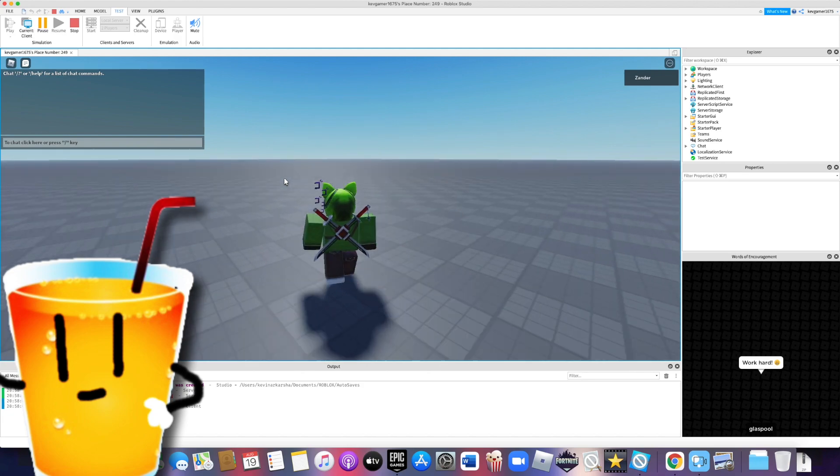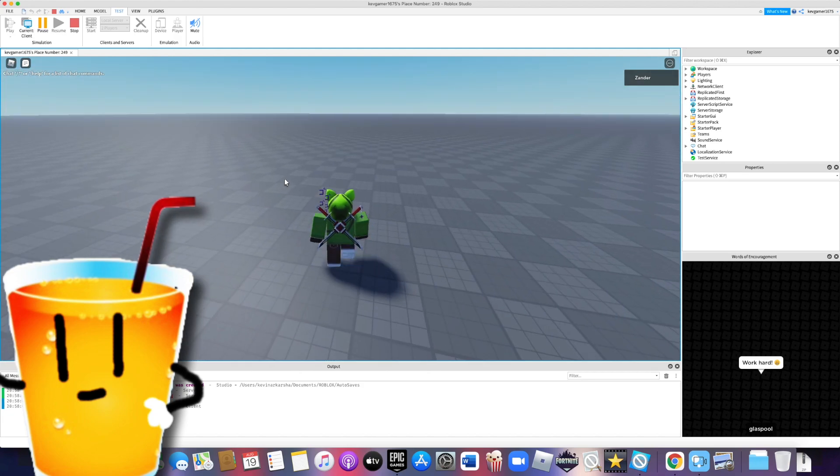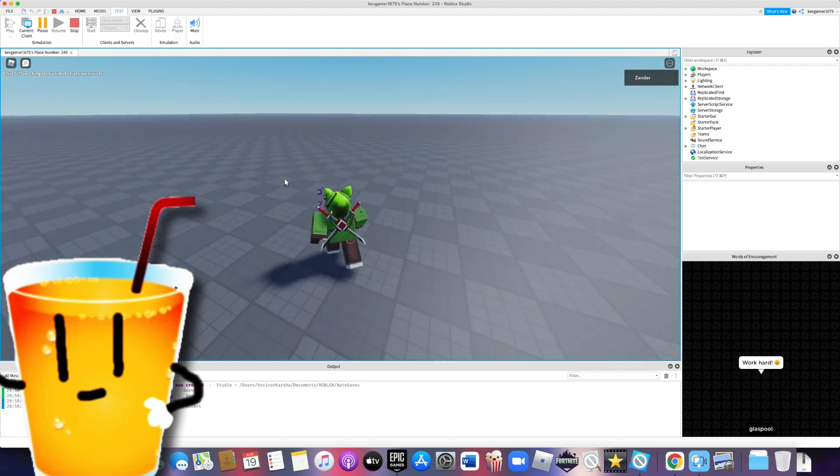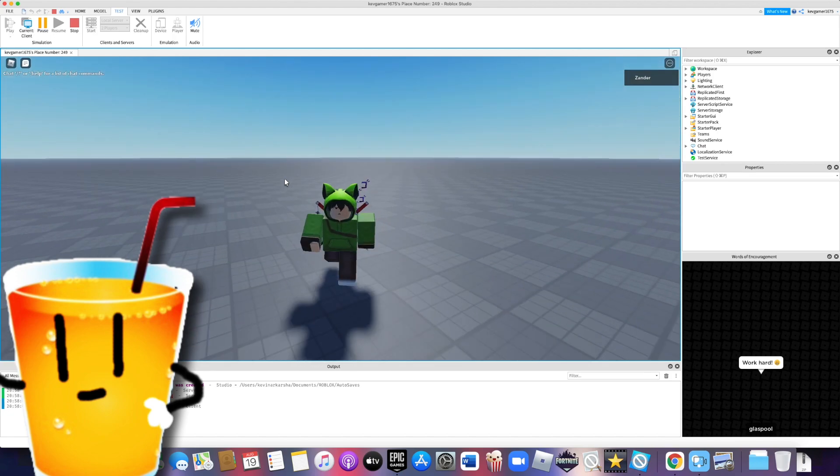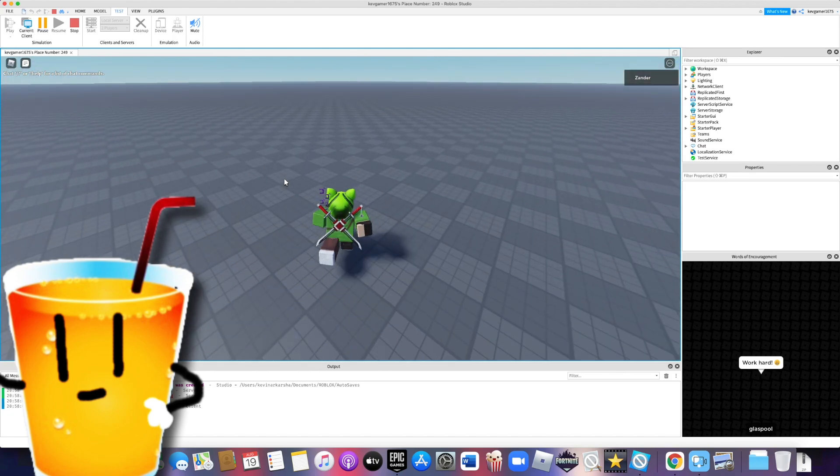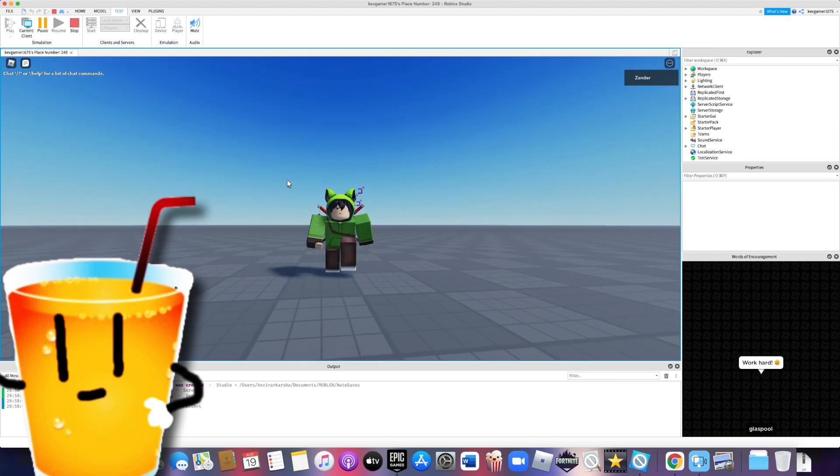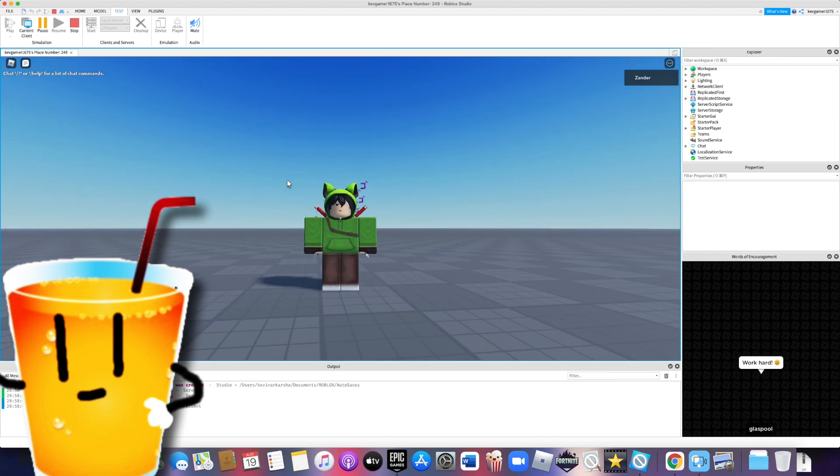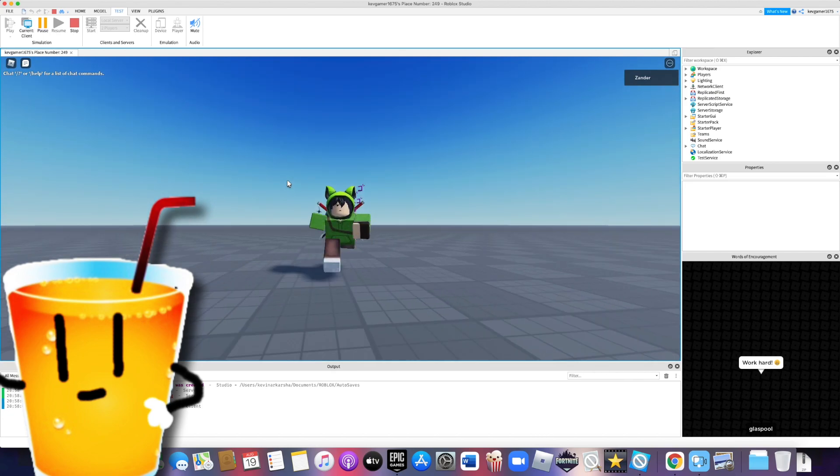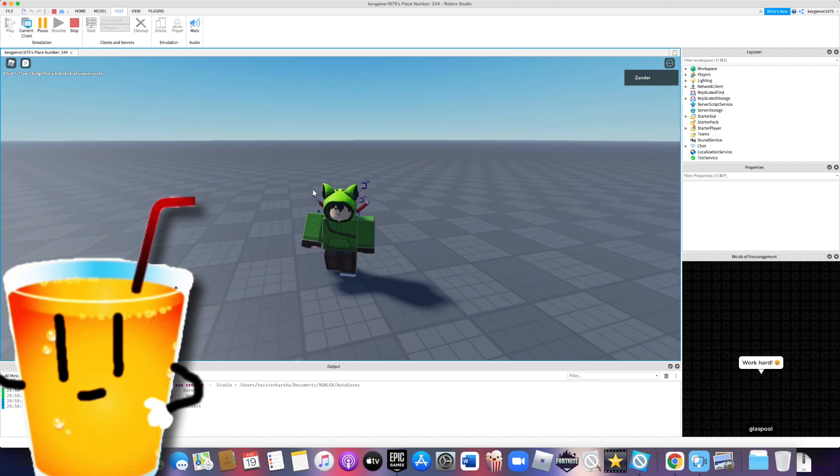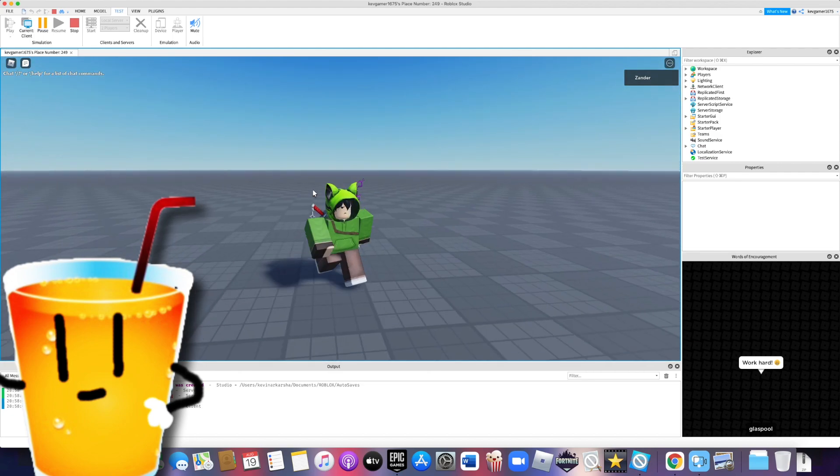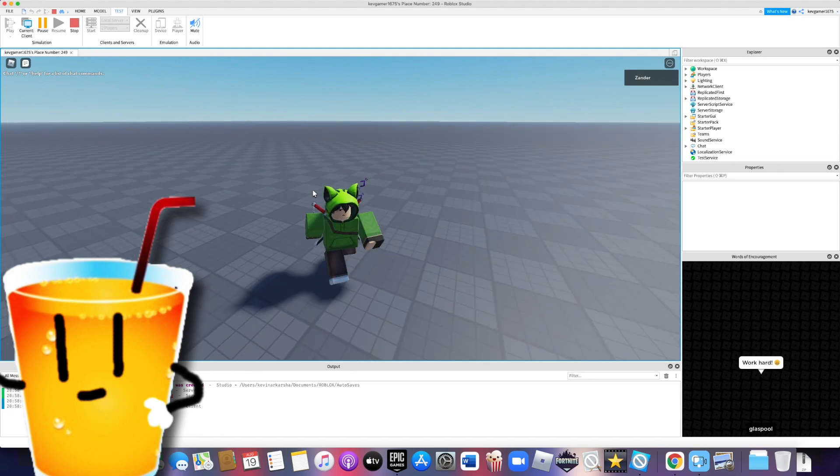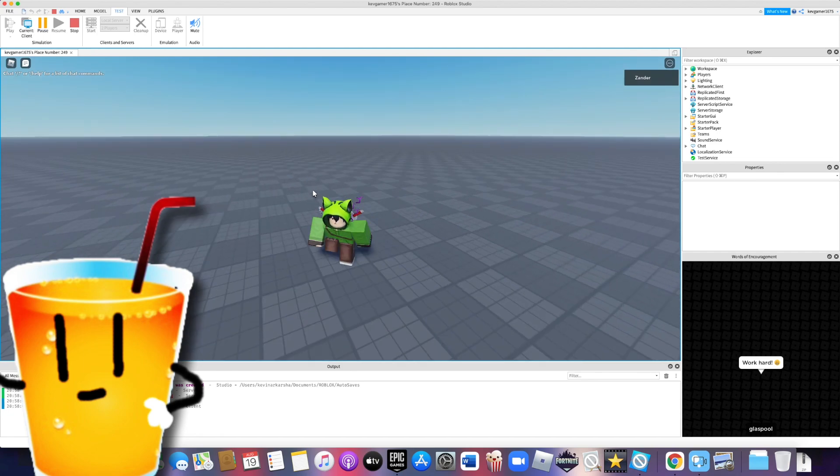So once we press shift, we should go faster and change our animation. Whoa! It's working! And as you can see, I added a few special effects to make it look nicer. First off, we changed the running animation. Second off, we made it so that your camera zooms out. And yeah, that's it. We also made your walk faster, but that's what it's supposed to do I guess.